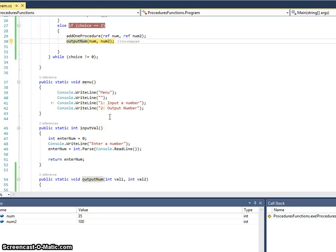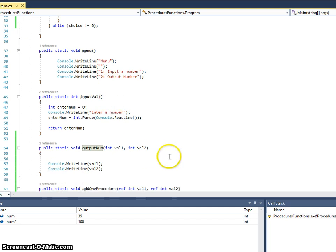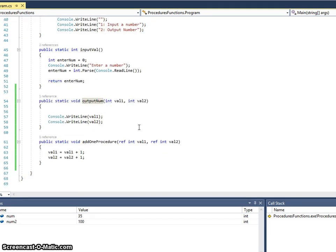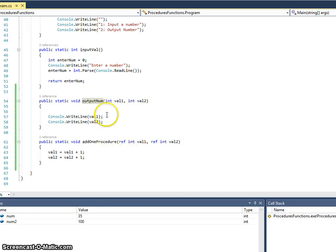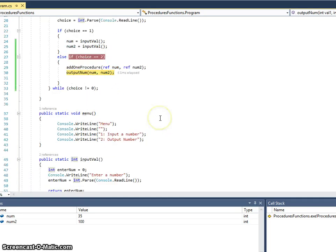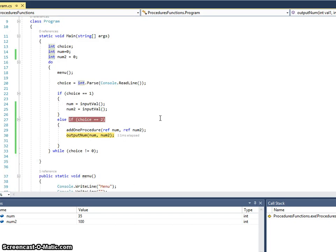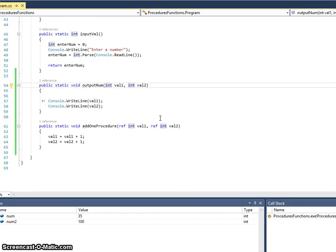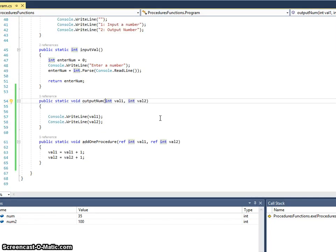So those changes remain with a reference. When it's a by-val and there's no ref, then the changes are not kept. So that is the difference between a reference parameter and a by-val which is one without the ref. I hope that helps with a few further examples of procedures, functions and parameters within C Sharp. Many thanks for watching.